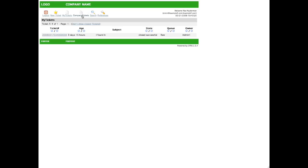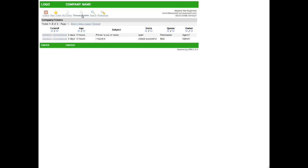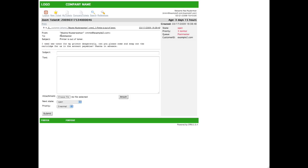The next feature, the company feature or company tickets, can be used to see tickets of all users customers with the same customer ID. If we look into this ticket, we will notice that this is a ticket for Maxine Musterman.